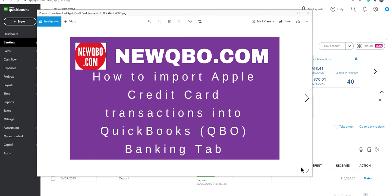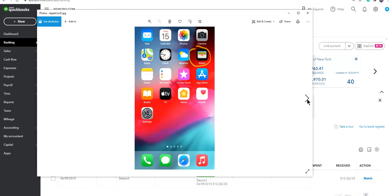Thank you for watching this video. In this video, I'm going to show you how to import Apple credit card transactions into QuickBooks QBO banking tab. So let's get started. First of all, I'll start from your iPhone.